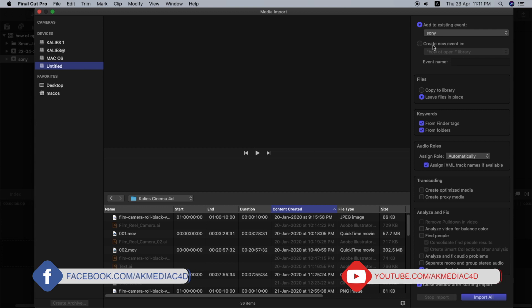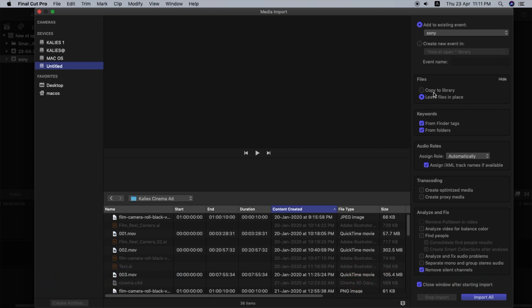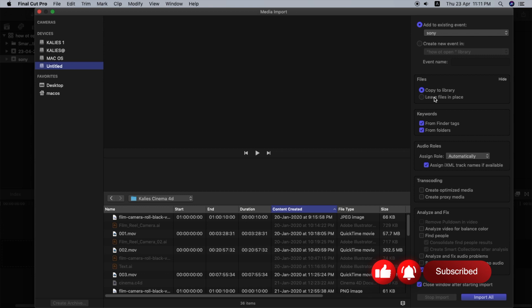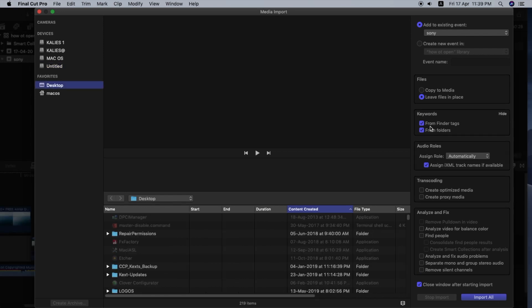After you click the import option, you can click on Copy to Media to create a separate copy from the original file. If we have a separate file from the original, we can keep things organized and it will be easy to search. There are also Audio Roles to assign — Dialogue, Music, and Effects.